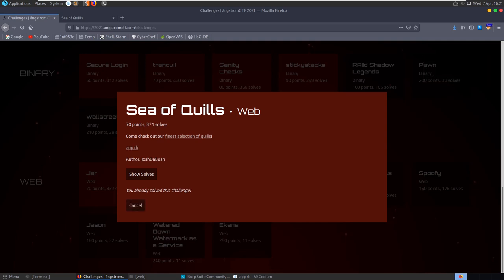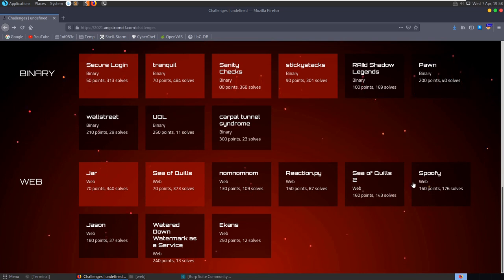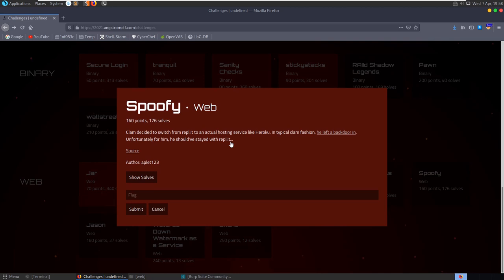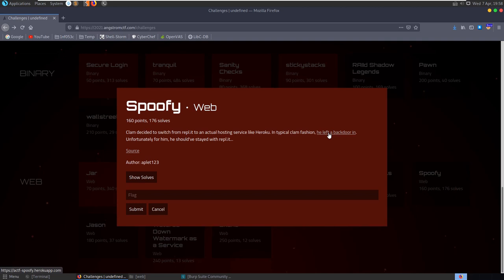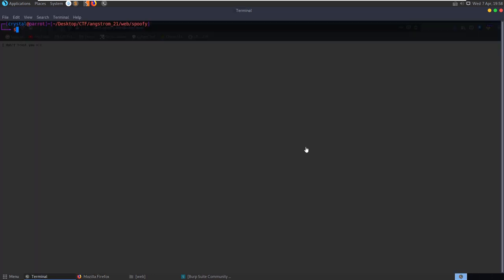That's Sea of Quills solved. Since Spoofy has the most solves and the competition is ending soon, let's tackle that one next. The Spoofy challenge description says: 'Clam decided to switch from repl.it to an actual hosting service like Heroku. In typical clam fashion he left a back door in. Unfortunately for him he should have stayed with repl.it.' We need to find this back door. There's source code to download - let's open app.py.